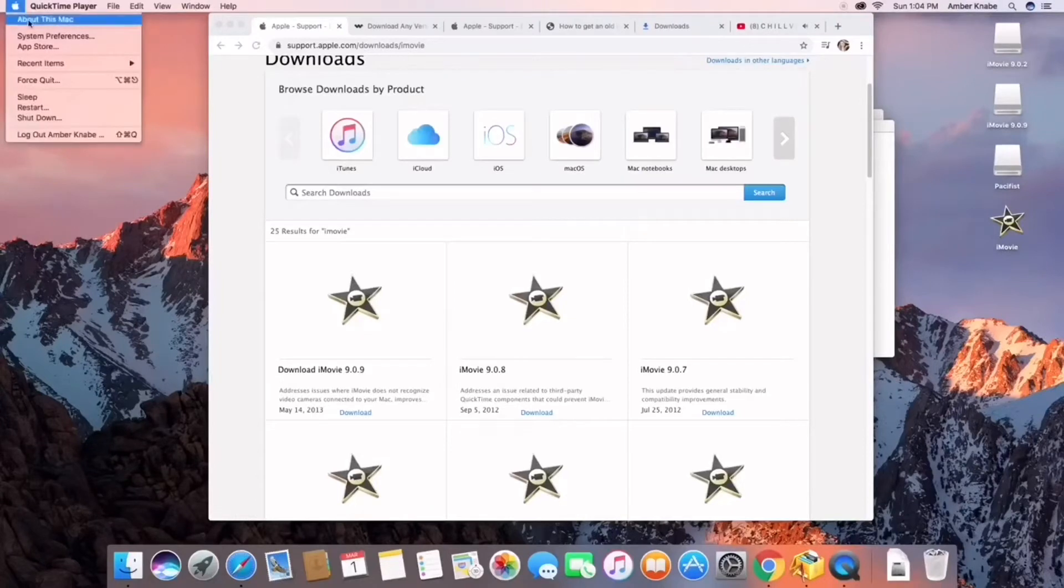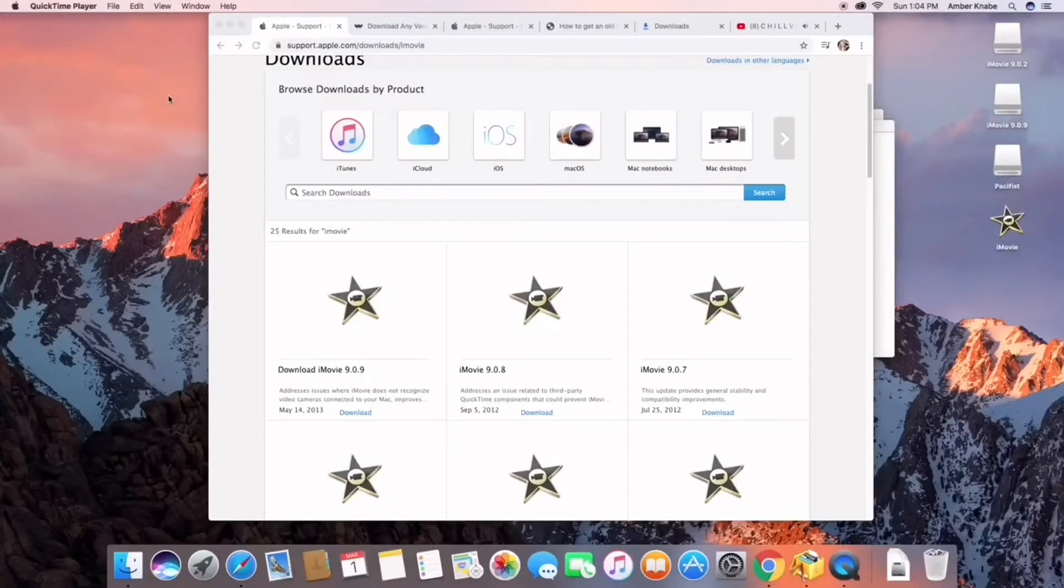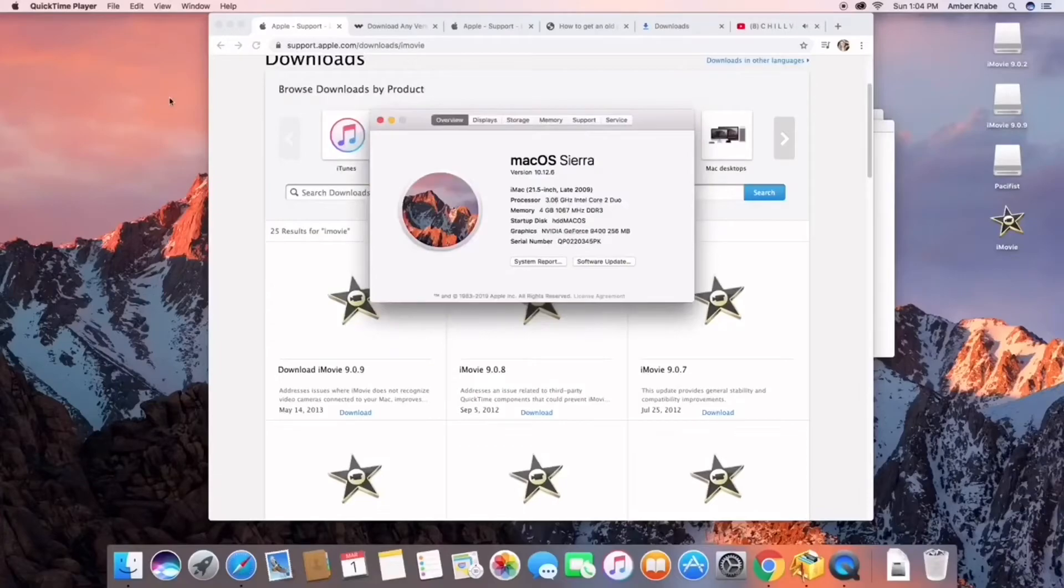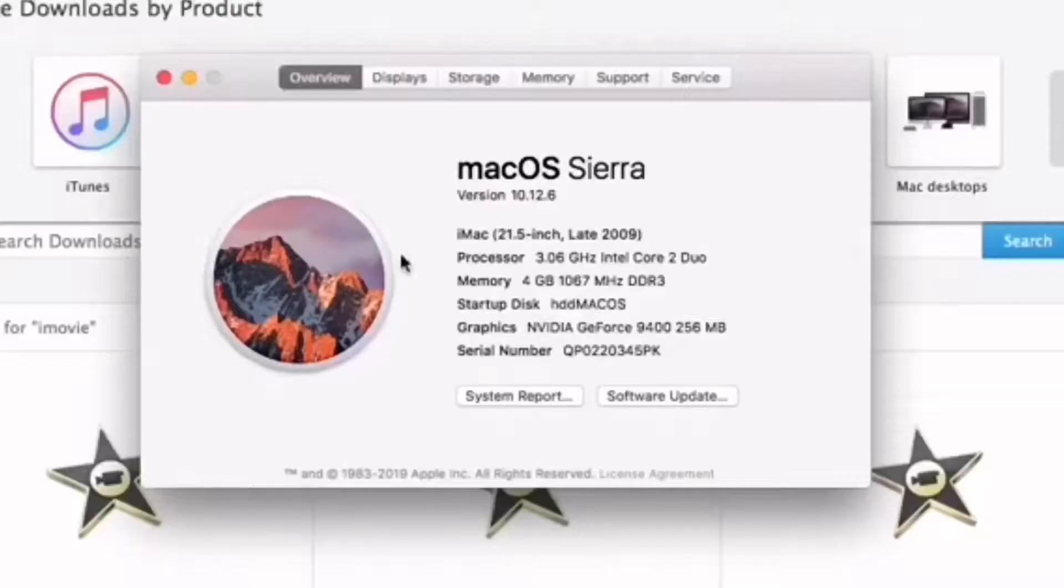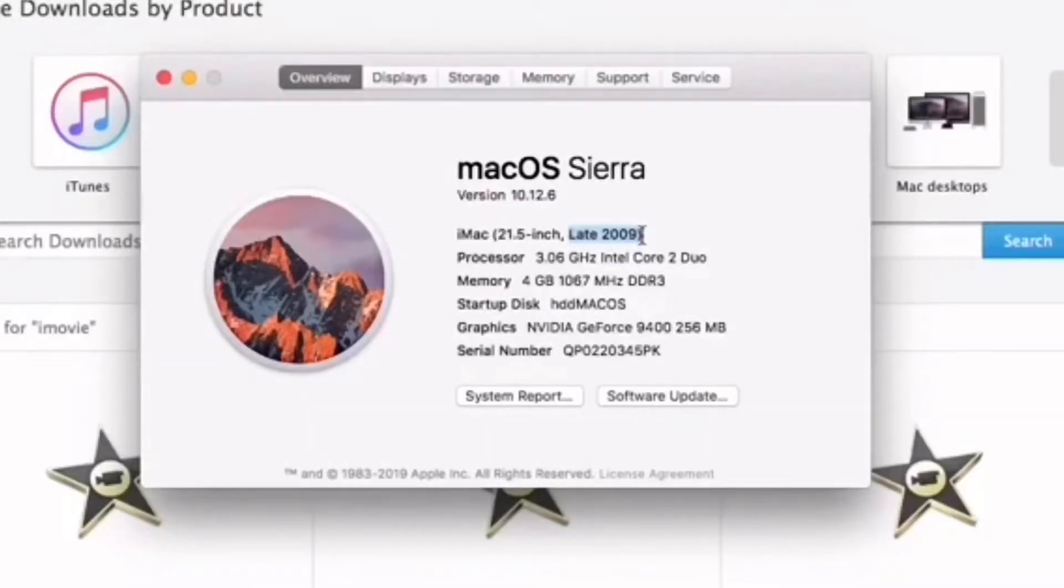Hello, welcome to my channel. This is going to be a video about how to get iMovie on an older Mac. As you can see right here, I'm showing you my specs for my computer. I have a late 2009 Mac OS with the software Sierra installed.